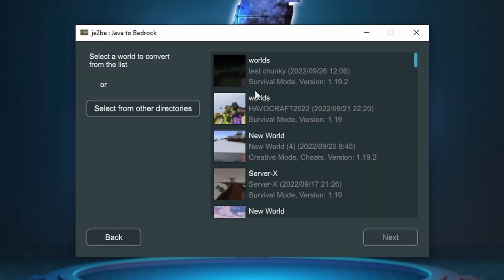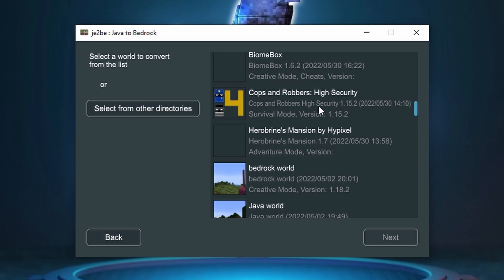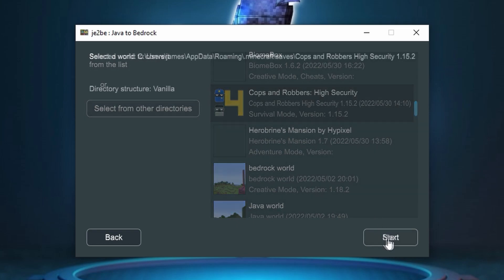So with this in mind I'm just going to go ahead Java to Bedrock. I'm going to choose a version that will definitely be able to see the map is different. That's going to be the Cops and Robbers map. You'll also notice it's an older version which will change over. Then go ahead and click next.